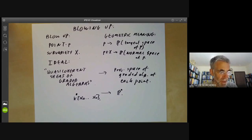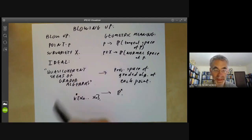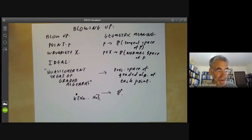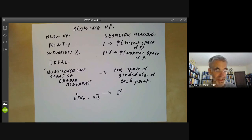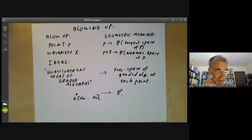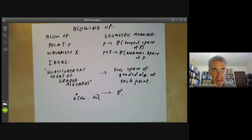Hironaka, in a rather famous paper, used repeated blow-ups along sub-varieties to show you can resolve singularities: given a variety with singularities, by carefully blowing up repeatedly along sub-varieties you can obtain a non-singular variety. This proof only works in characteristic zero, and it's one of the biggest open problems in algebraic geometry to generalize this to varieties of non-zero characteristic.